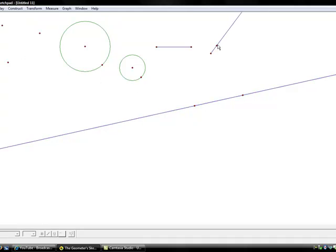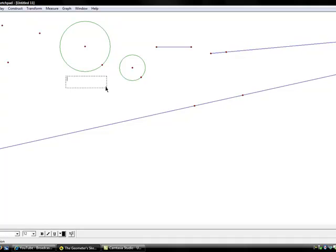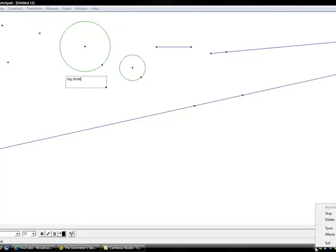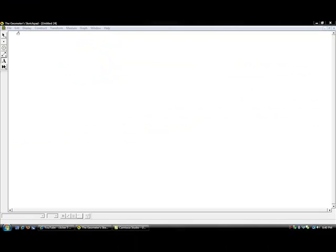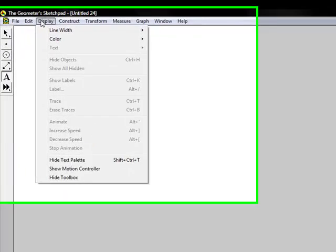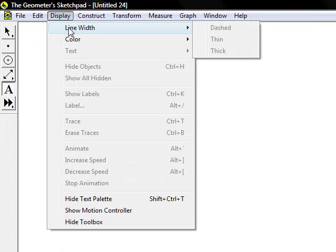You can also add text to diagrams as labels. By going through the top menu, it gives you different options such as display where you can change line width and color of line segments.